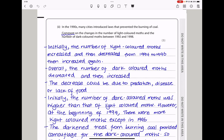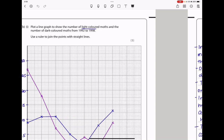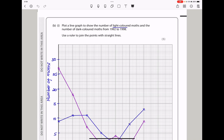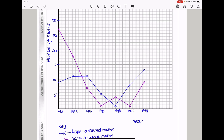In the 1990s, many cities introduced laws preventing the burning of coal. Comment on the changes in the number of light-colored moths and the number of dark-colored moths between 1992 and 1998. The increase in the number of dark-colored moths was due to pollution that made tree trunks become black, providing good camouflage. However, if the burning of coal is decreased, then pollution decreases, and darkening of the tree trunks also decreases, meaning dark-colored moths can be seen better by predators. That is why their numbers decreased.